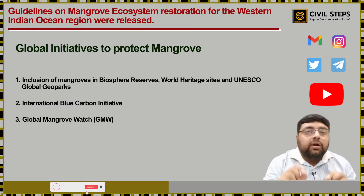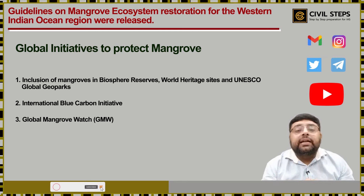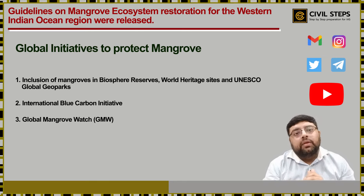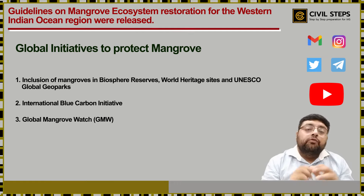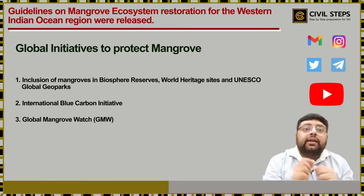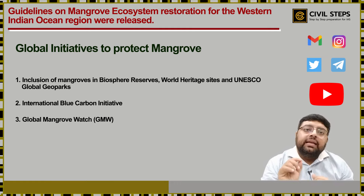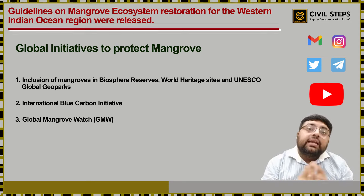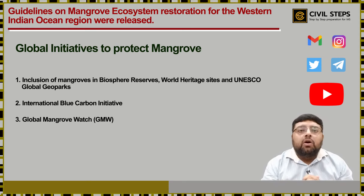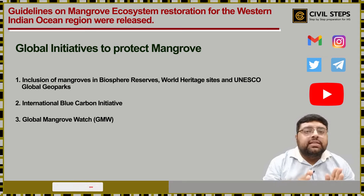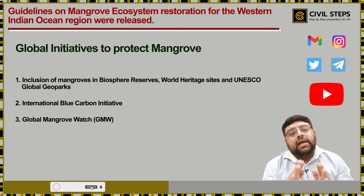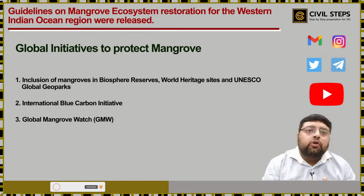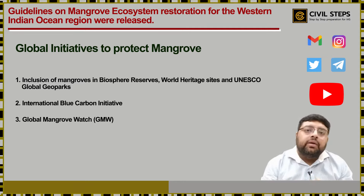Global Mangrove Watch is an online platform that provides remote sensing data and tools for monitoring mangroves, and gives universal access to near real-time information on where and what changes there are to mangroves across the world. Remember these three global initiatives, apart from the Indian initiatives taken by the Government of India to preserve or conserve mangroves.